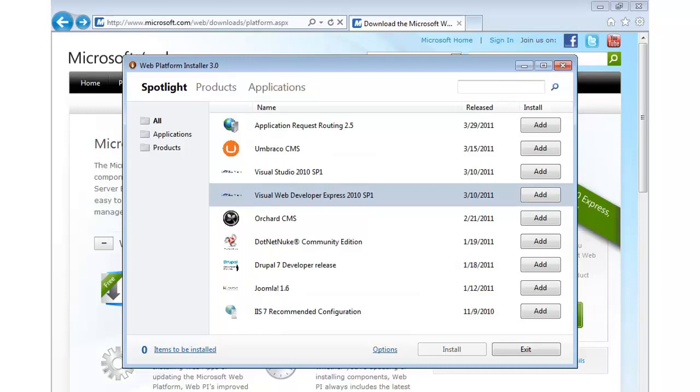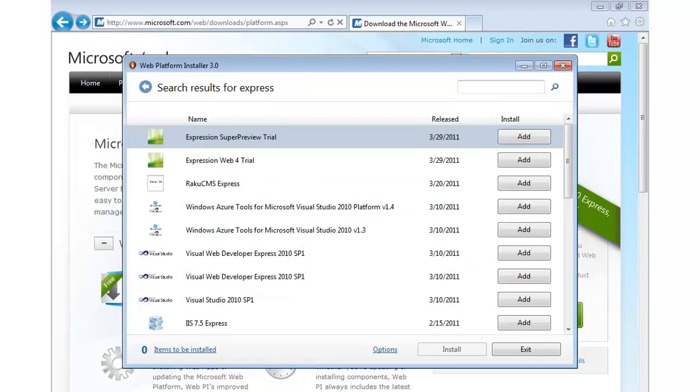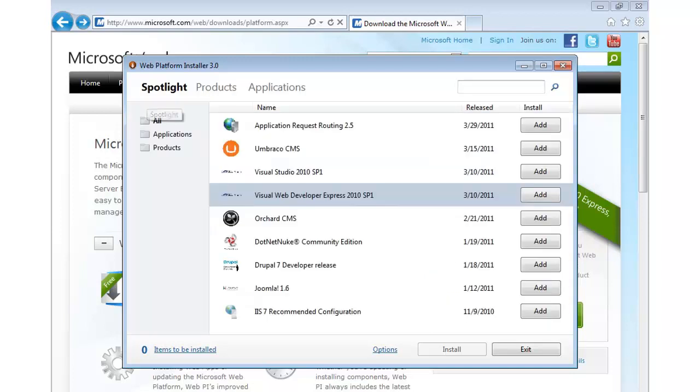Now, if that didn't show up for some reason as you try this, feel free to go up to the search box here. And we can actually just type Express. And this will go out and filter all the different things that have that word in it. And you can see we can get to Web Developer Express here as well. But all we have to do is once we find it, I can click the Add button. And that's it. From here we can hit Install.